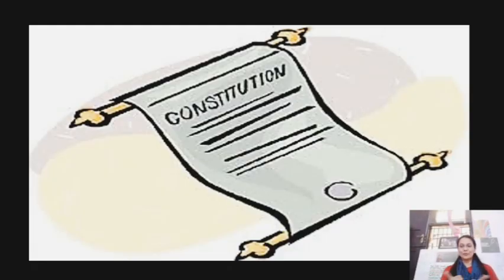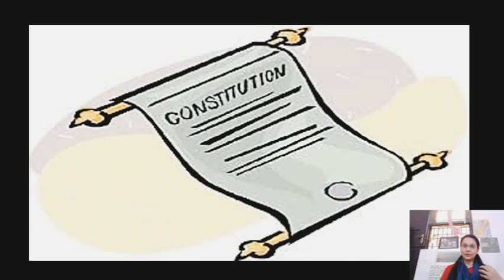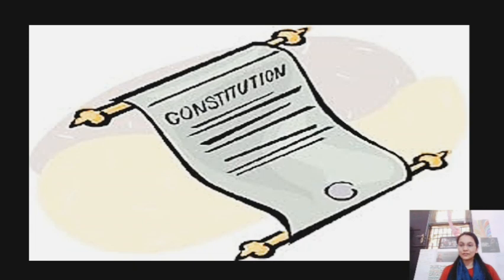So let's start a very interesting topic, that is the Constitution. What is a constitution? Generally, you know, constitution is a very heavy word. We hear it in the news, we keep listening to it. But what exactly is a constitution?